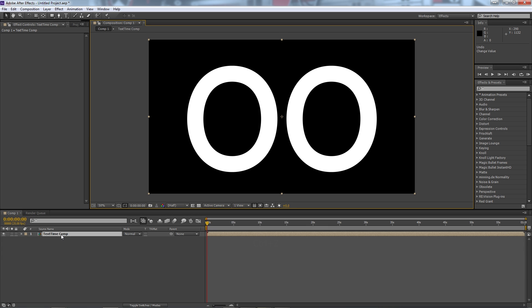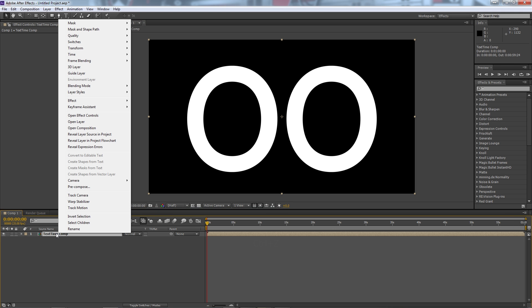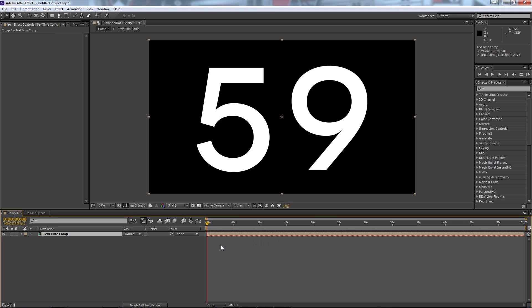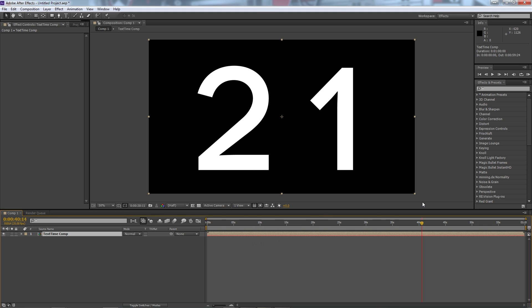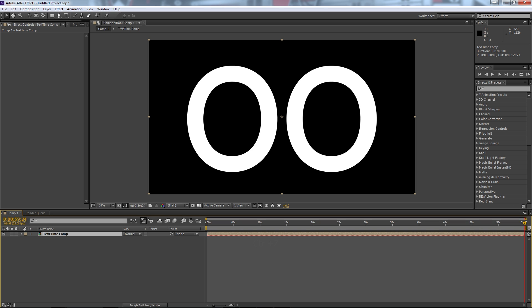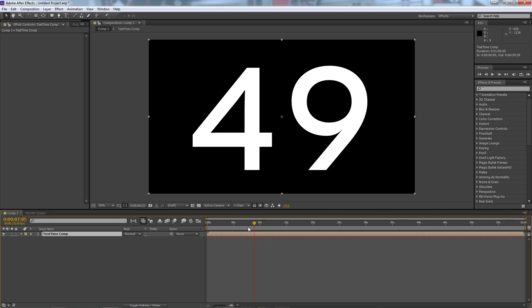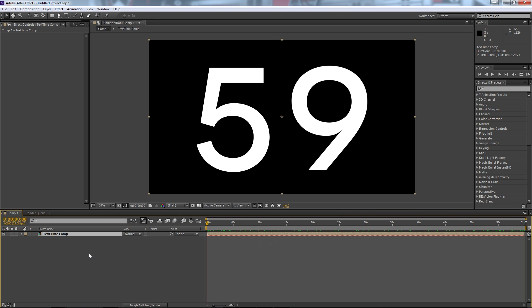So on our source layer, in our layer that we just created we're going to right click, we're going to go to time and we're actually going to reverse the time. So we're going to hit time, reverse layer like so and there we go. We got 59 seconds at the start, we'll scroll through and we got zero at the end. So it's doing exactly what we want it to do which is countdown.